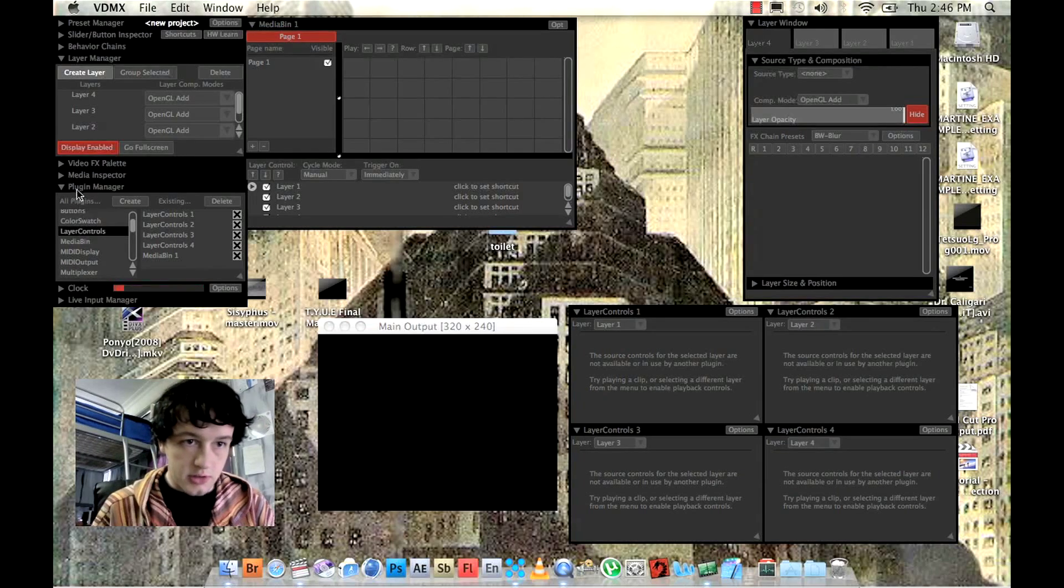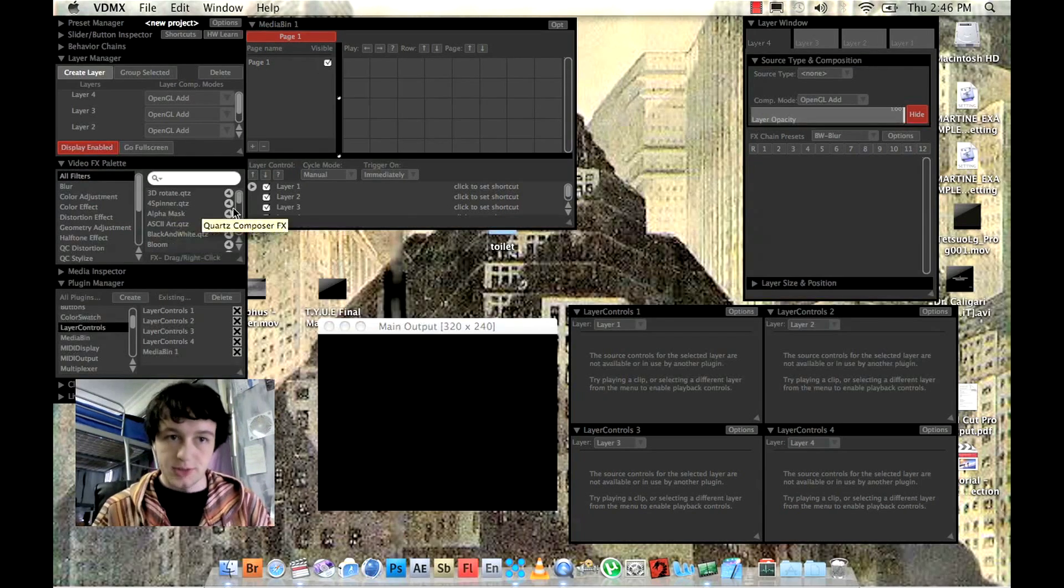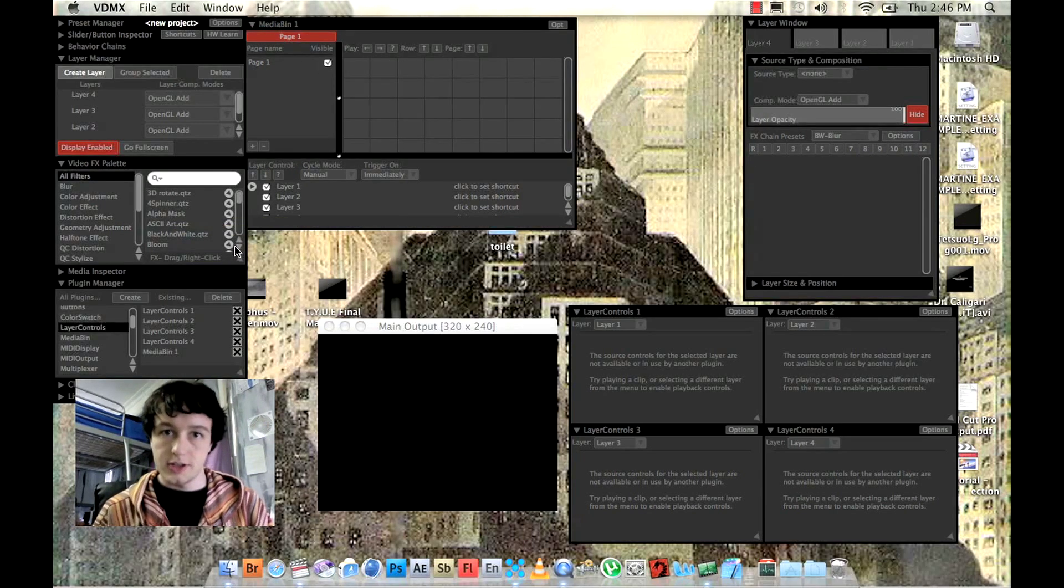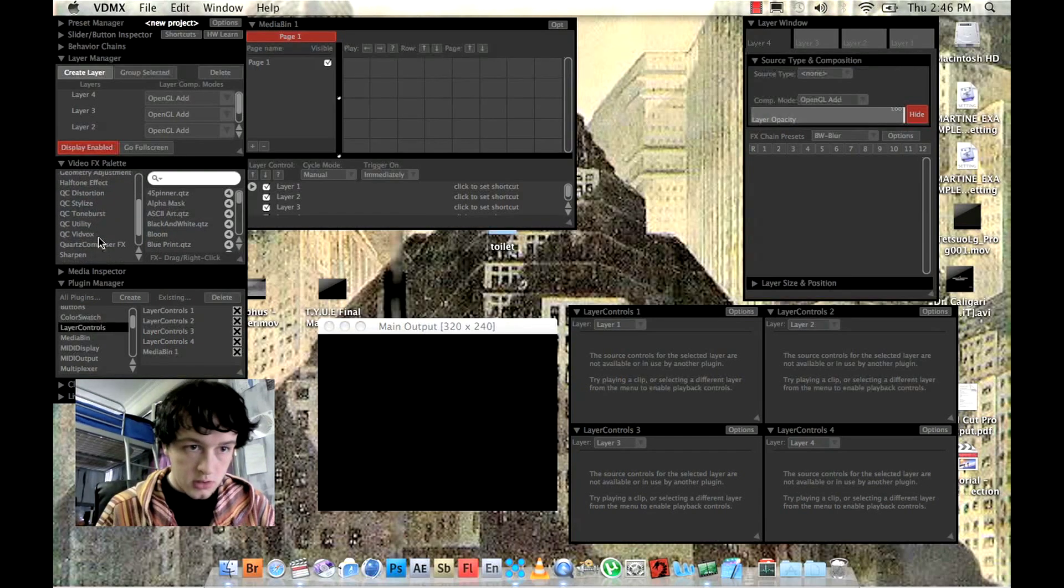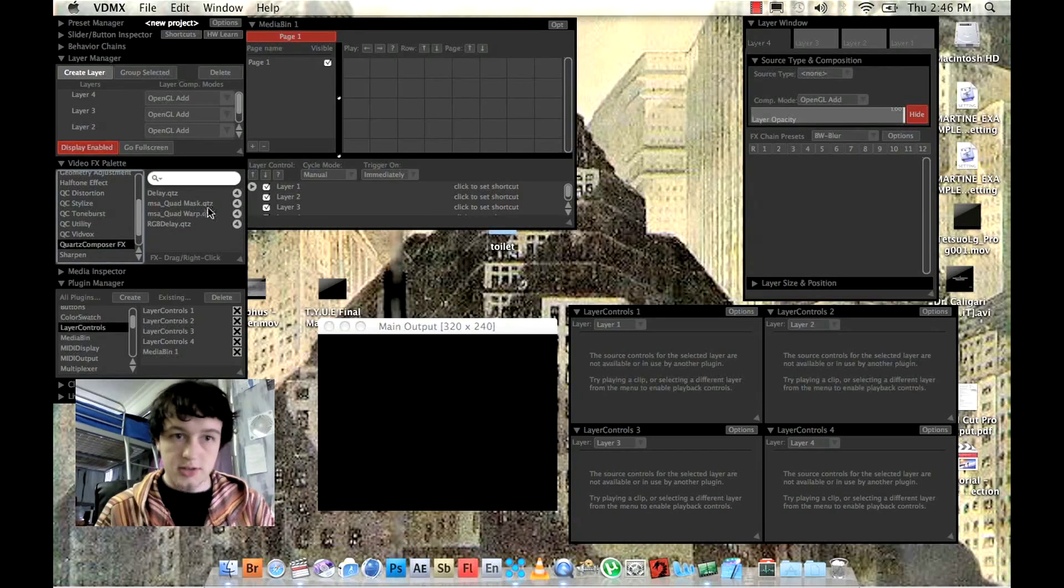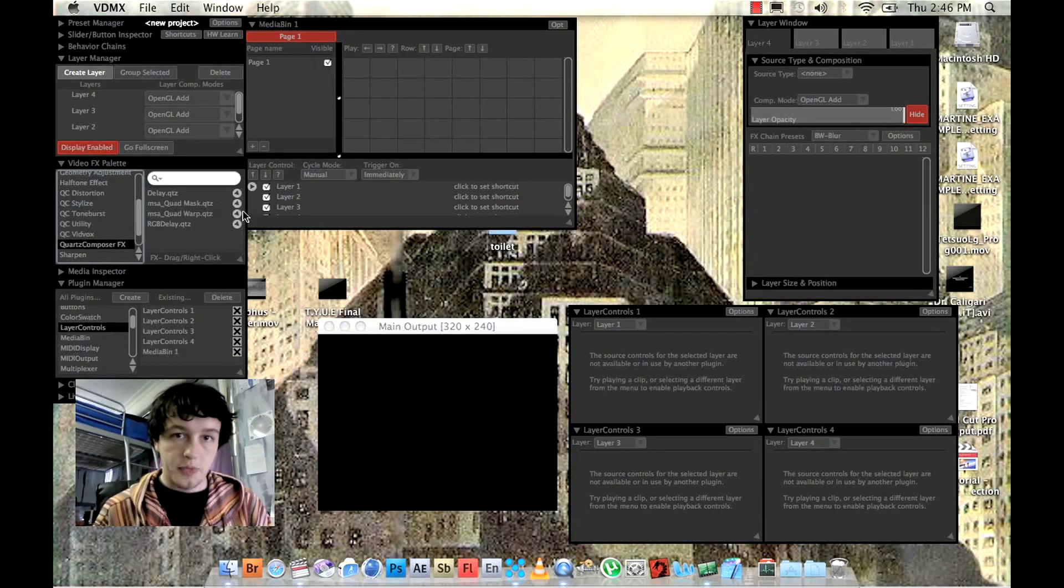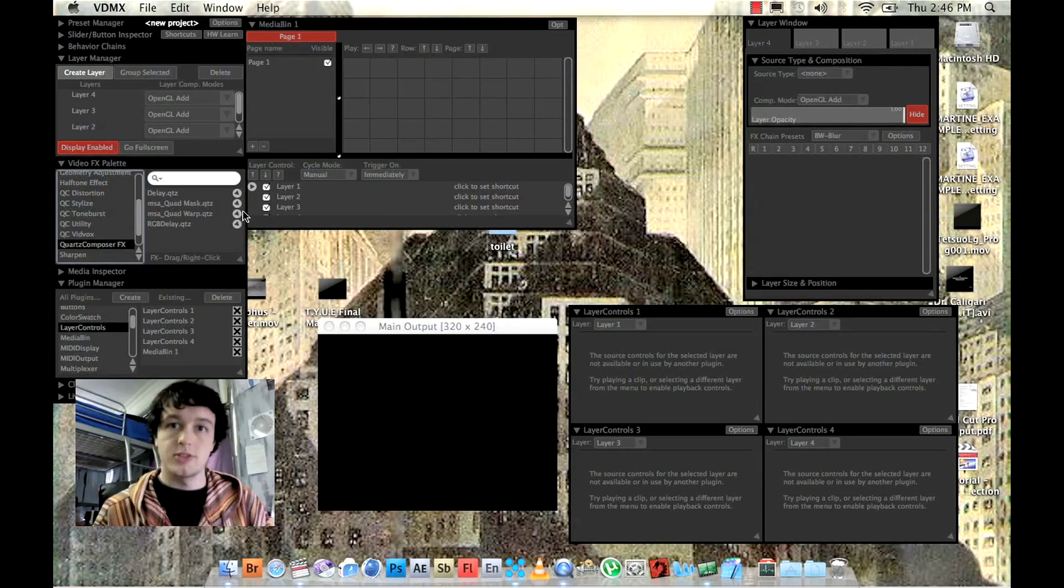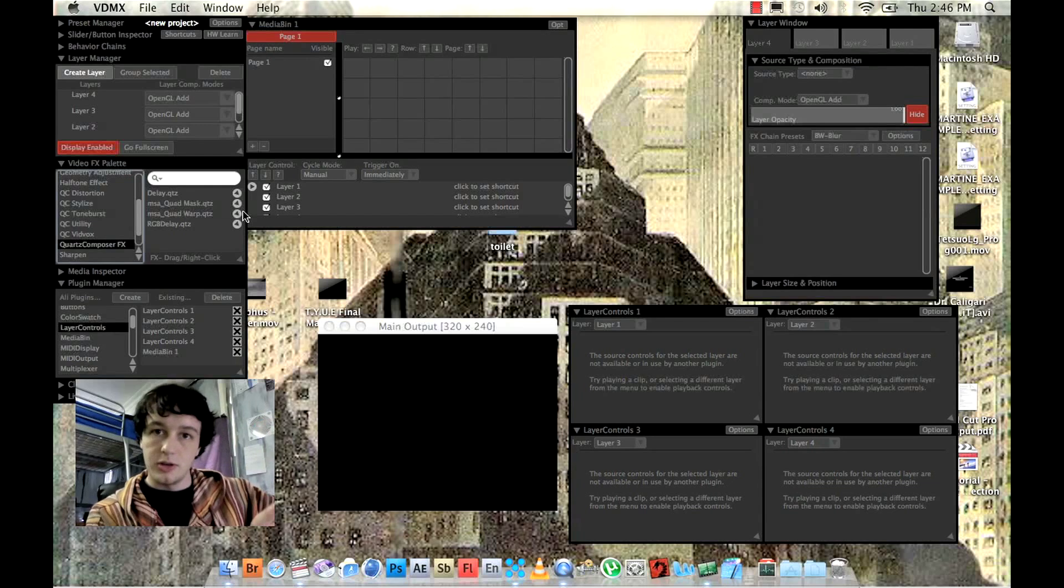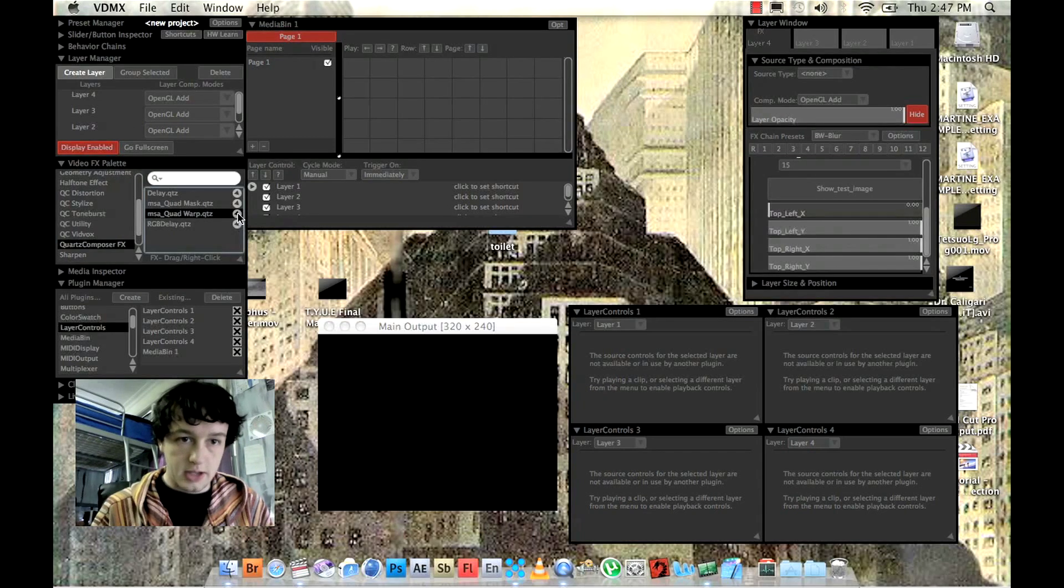We're going to have to go to video FX. And this is where you'll find those two Quartz Composer patches that you put in your QCFX folder earlier. And they'll be under Quartz Composer FX. And what you want to do is put your Quad Warp and your Quad Mask on all your layers. For this project, I didn't actually use any quad masks because they're only really useful for if you're projection mapping onto sort of like square shapes. For this one, I just used Quad Warp on all four layers.